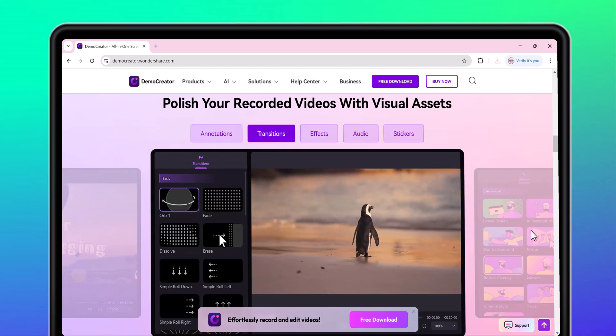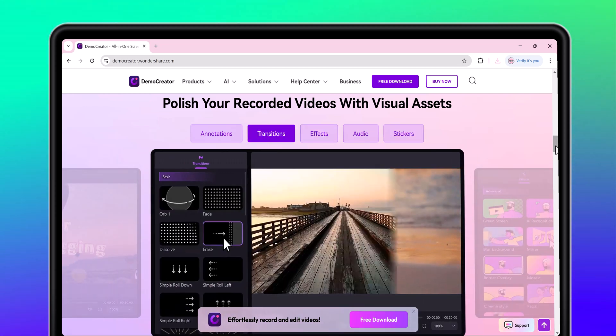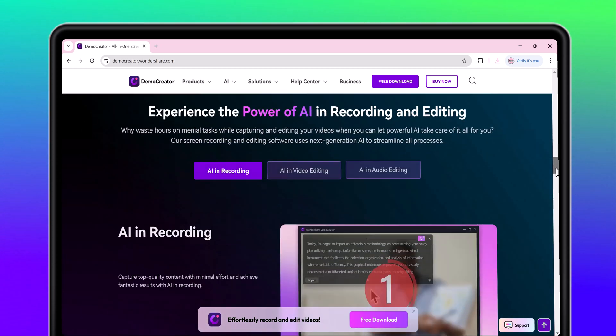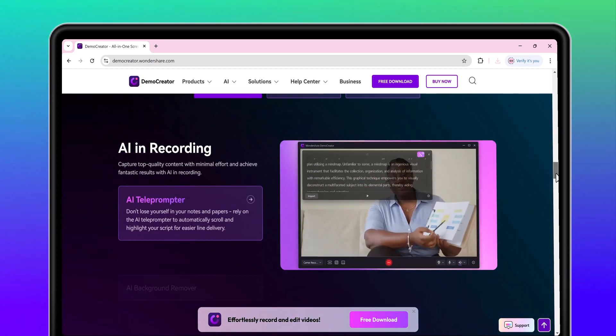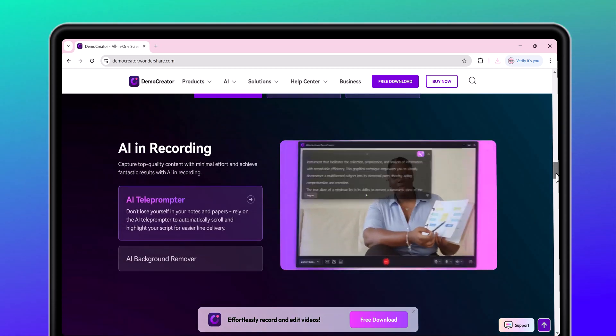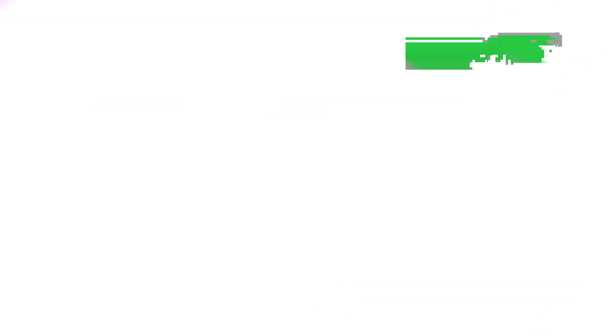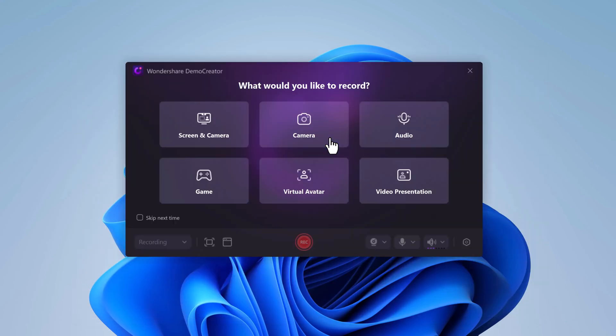Alright, once you've downloaded and installed Wondershare Demo Creator, super quick process by the way, launch the app. You'll see two main options, video recorder and video editor. For creating online courses, let's click on video recorder. This is where the magic begins.